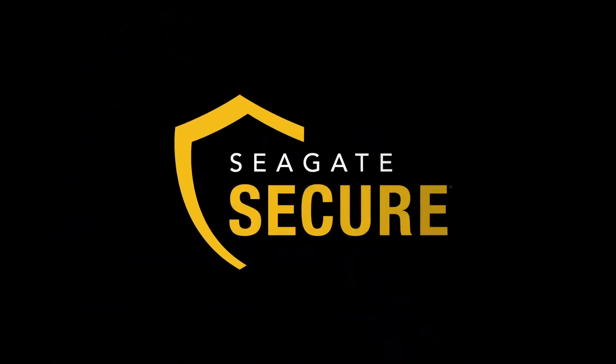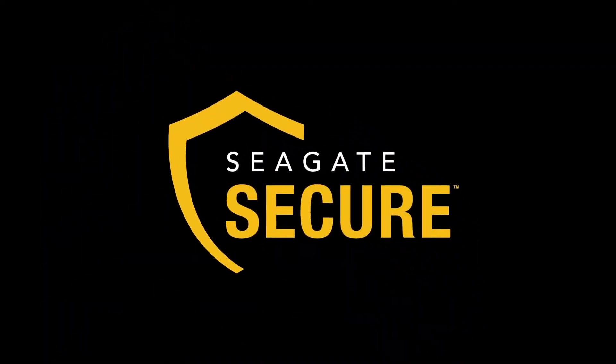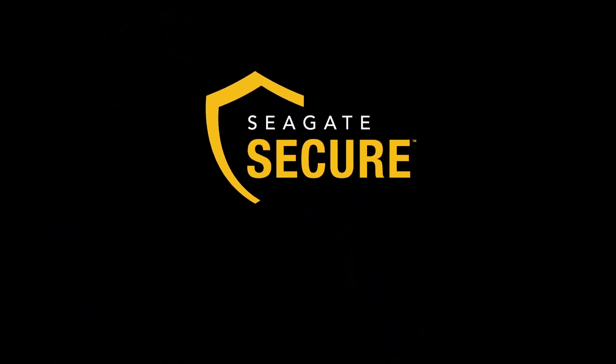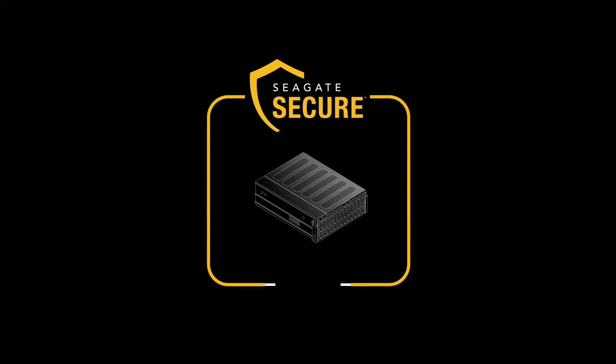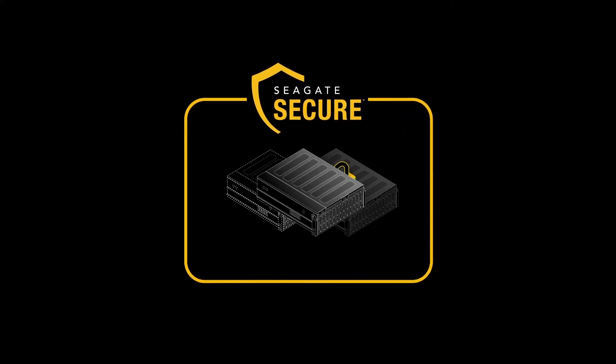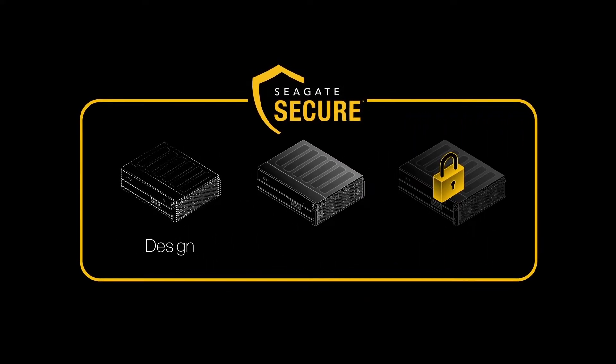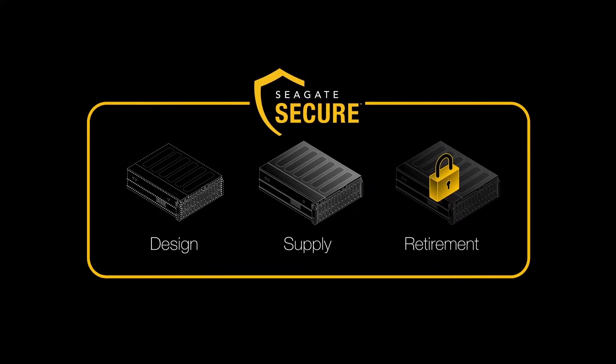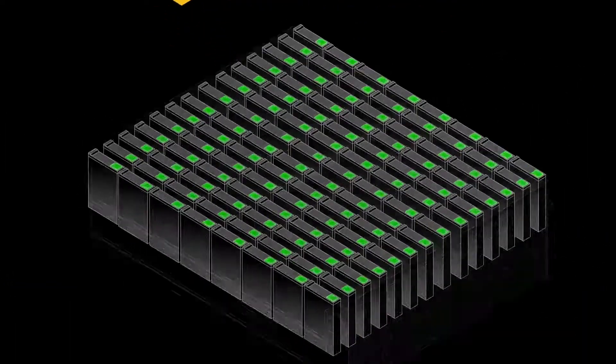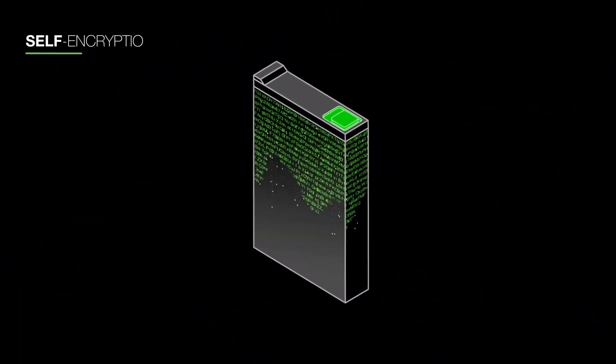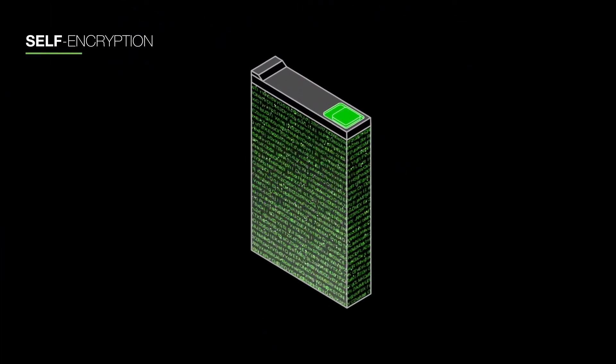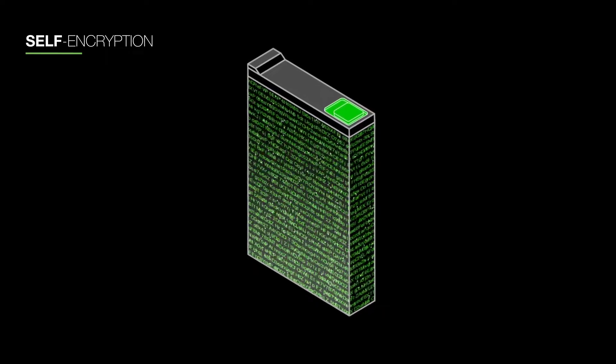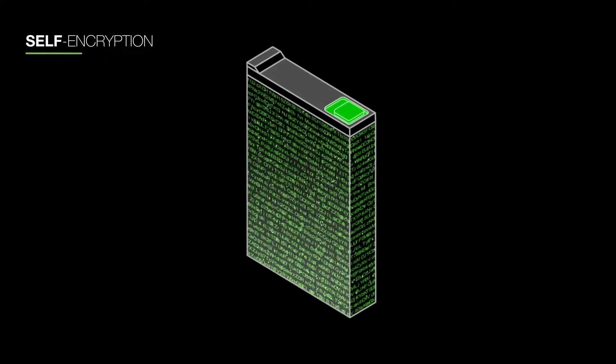And Seagate Secure is built into every system. Genuine, high-quality Seagate hardware is secured from design to supply to retirement. All included hard drives are self-encrypting for maximum security without controller level overhead.